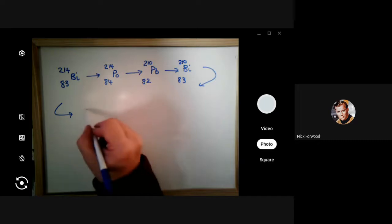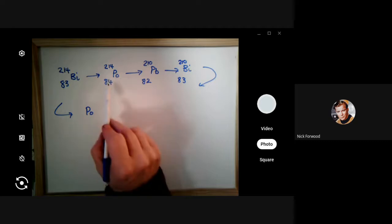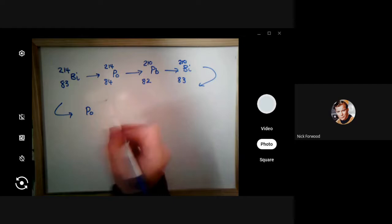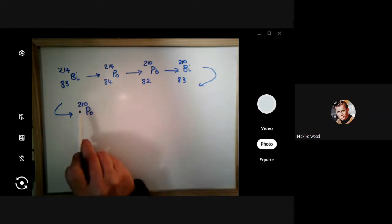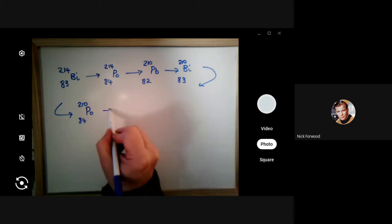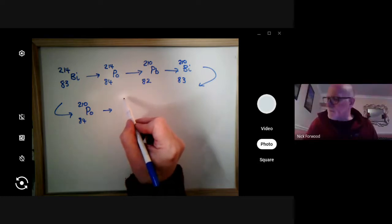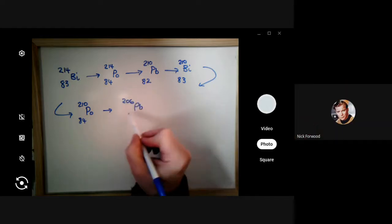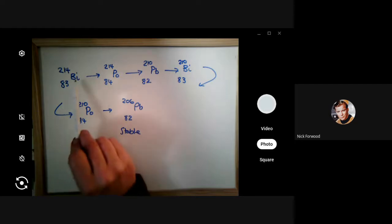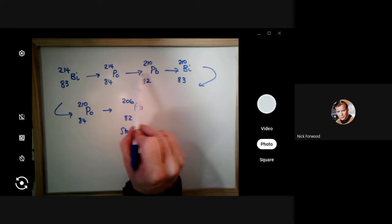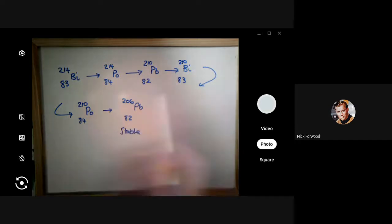The series continues: it goes to polonium again, but this time it's a different isotope of polonium. That was polonium-214; this is polonium-210. And lastly it ends up as a stable type of lead. This process might take thousands if not millions of years. Some half-lives in the series can be very short — just a day — while others might be millions of years, and some just seconds.